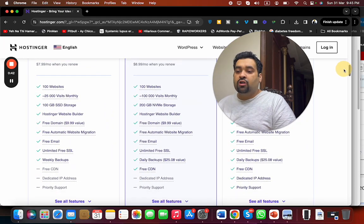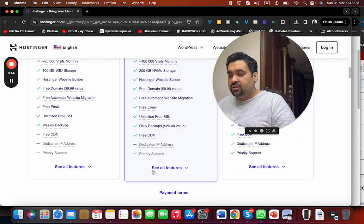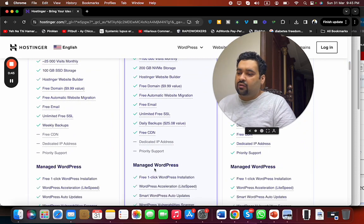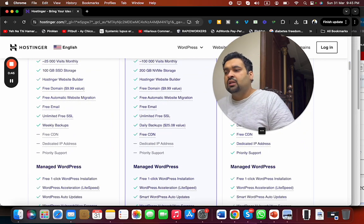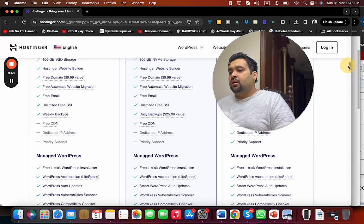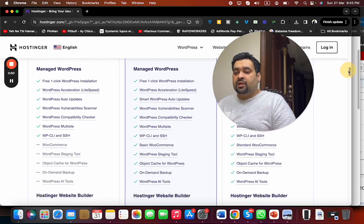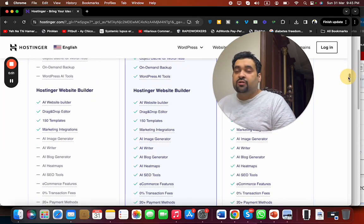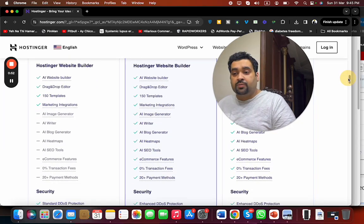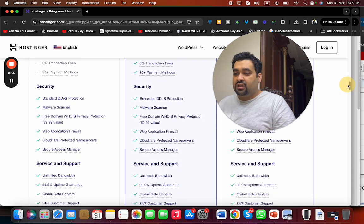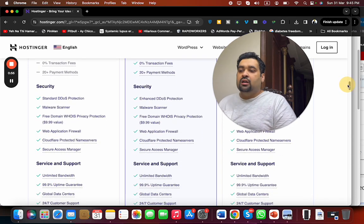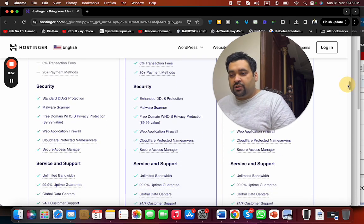Features like daily backup, weekly backup, SSD storage, free domain, free automatic website migration, managed WordPress hosting, website builder which is amazing, security features like DDoS protection, and malware scanner.